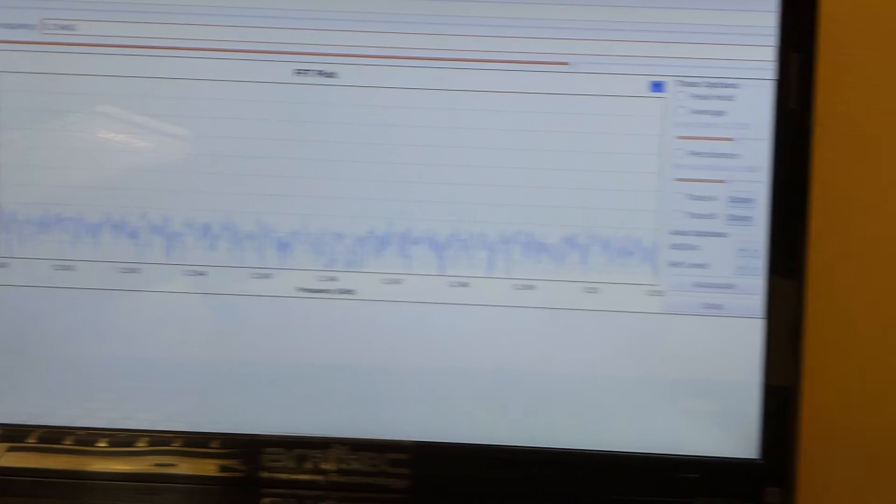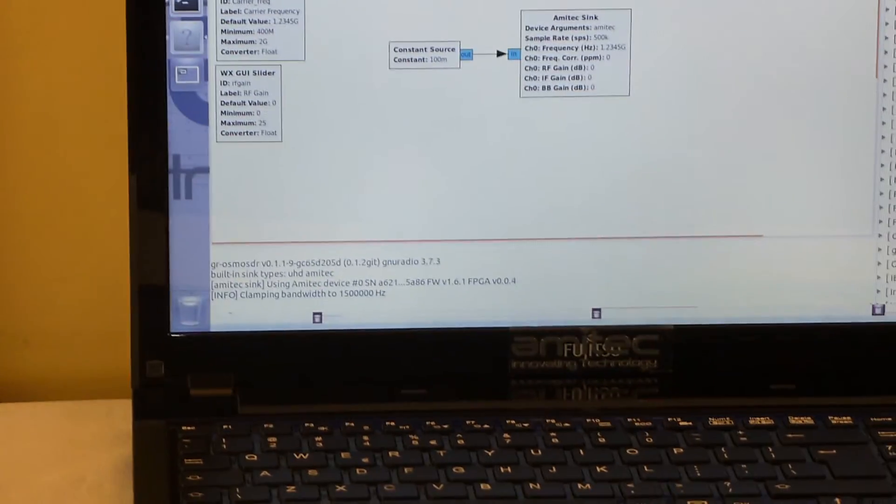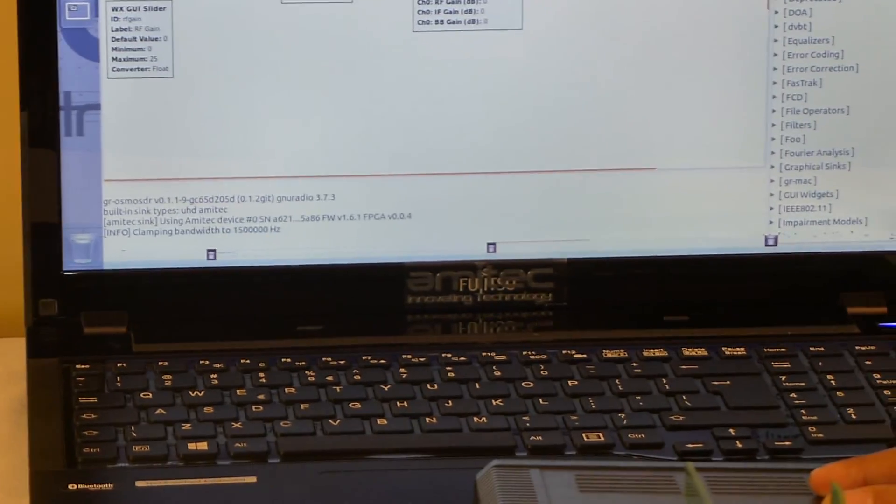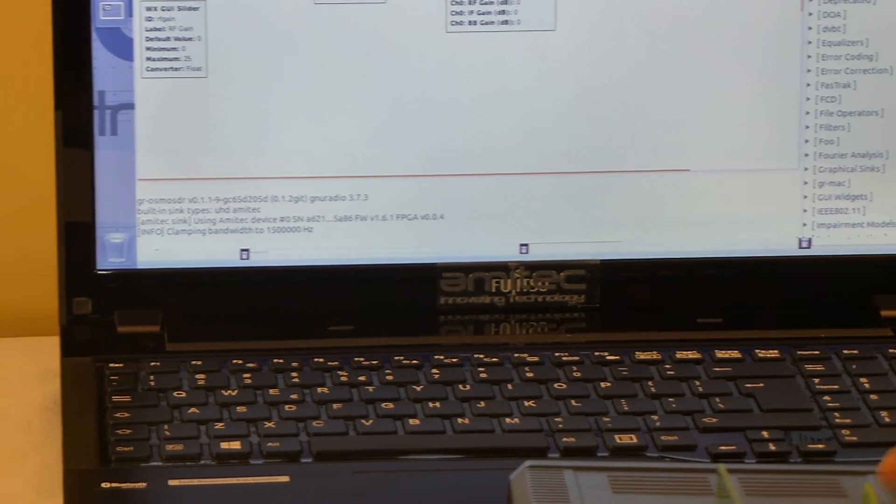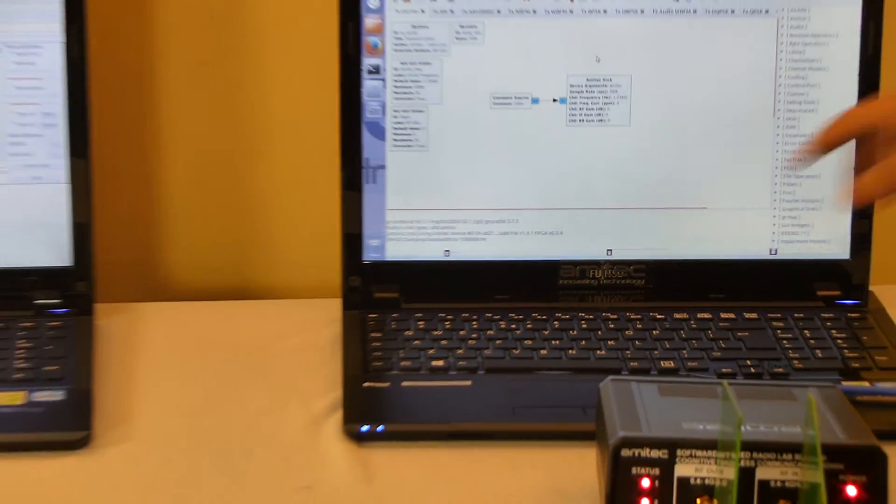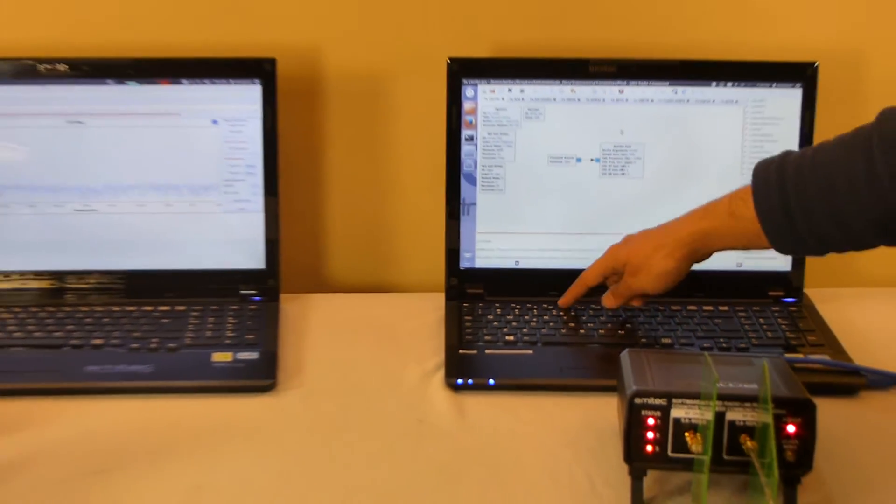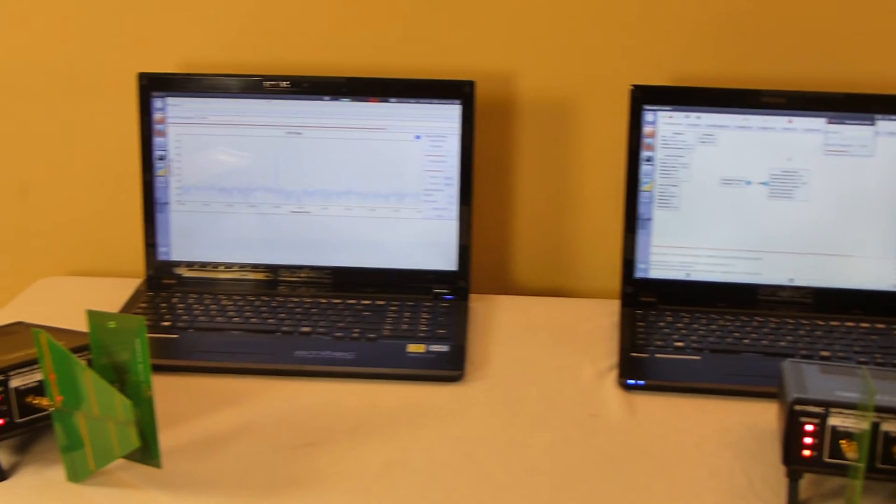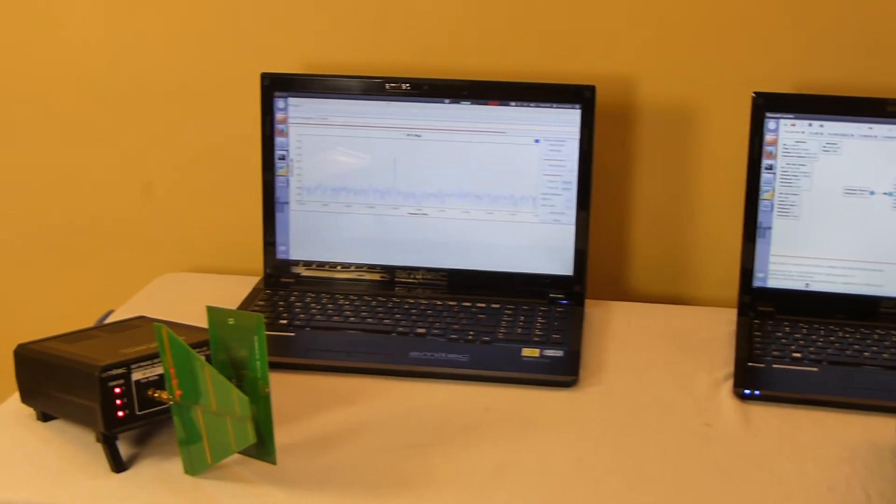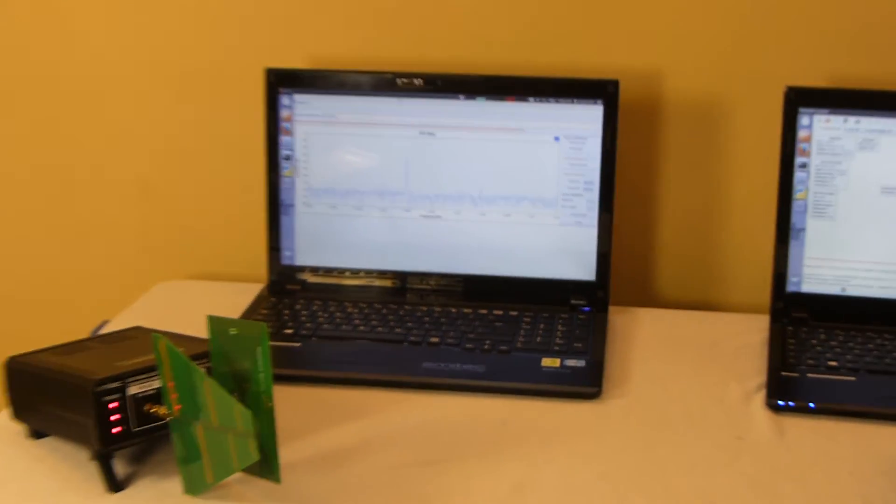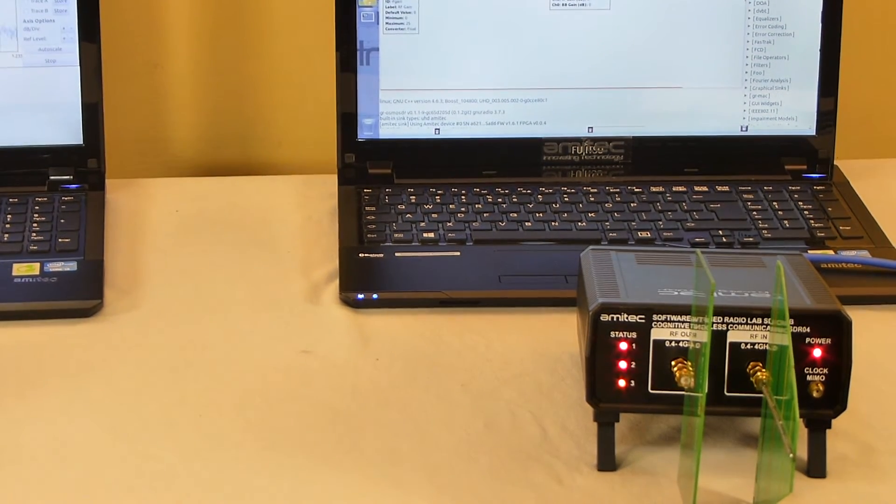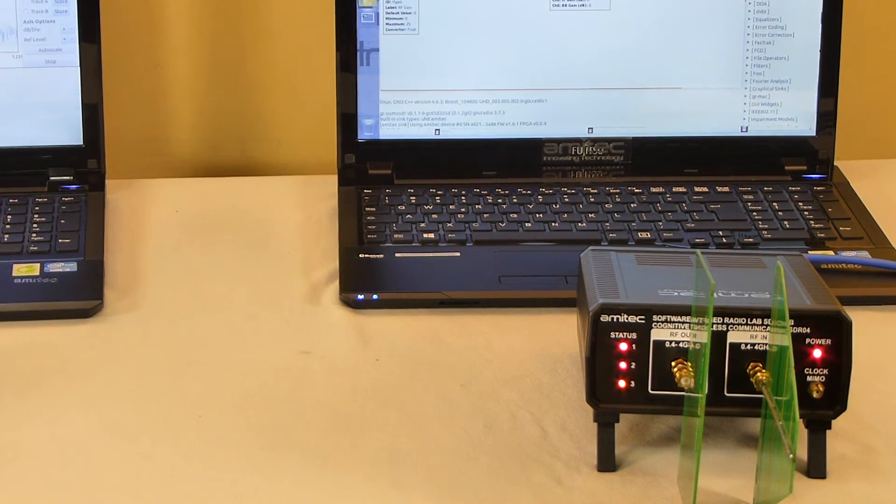On this side, we will start the transmission of a carrier wave at 1.2345 GHz. When we start the transmission, you will see that the middle LED 2 is blinking continuously at the rate of around 4 Hz.